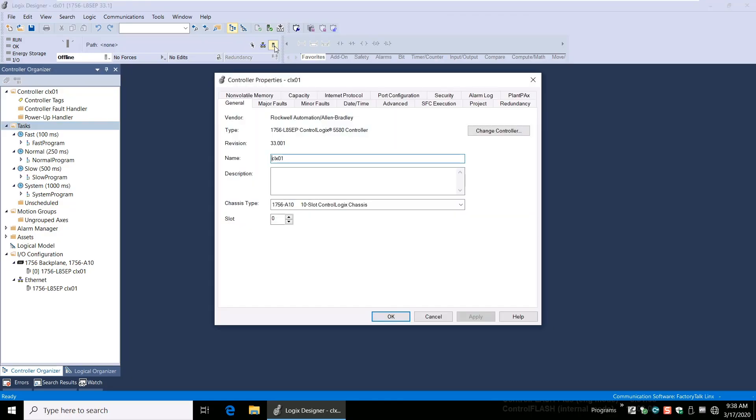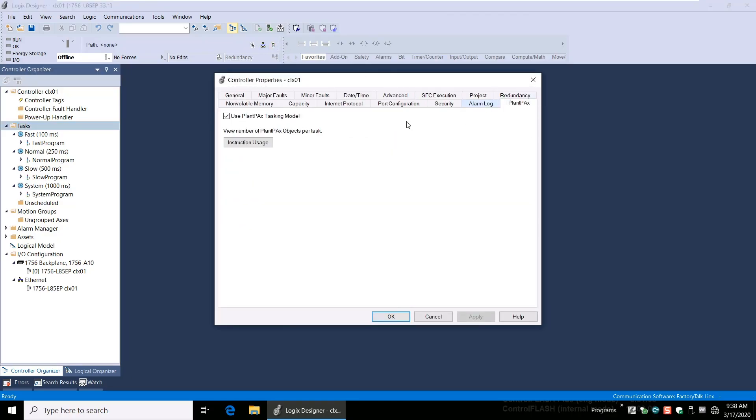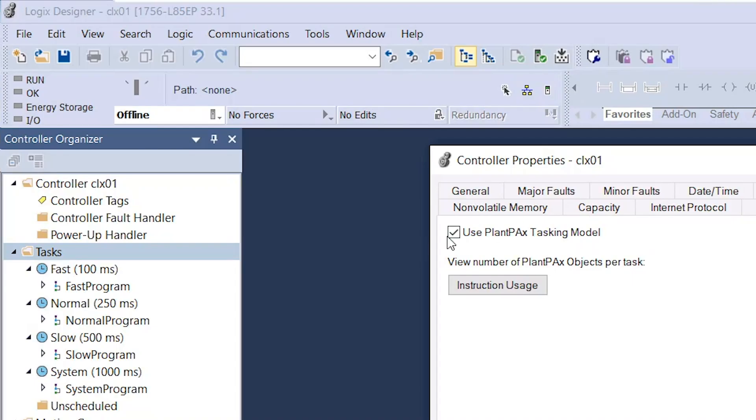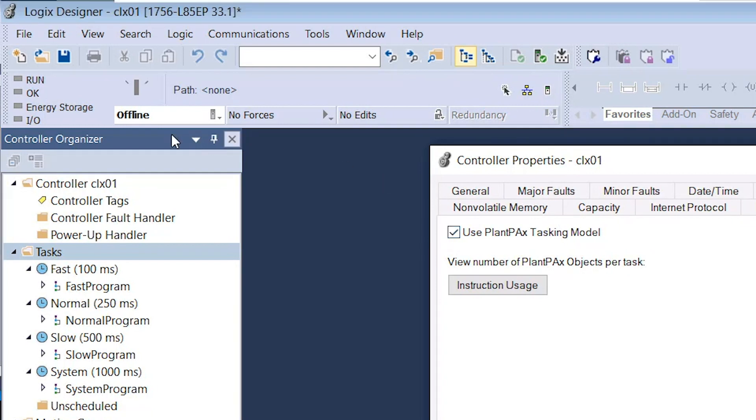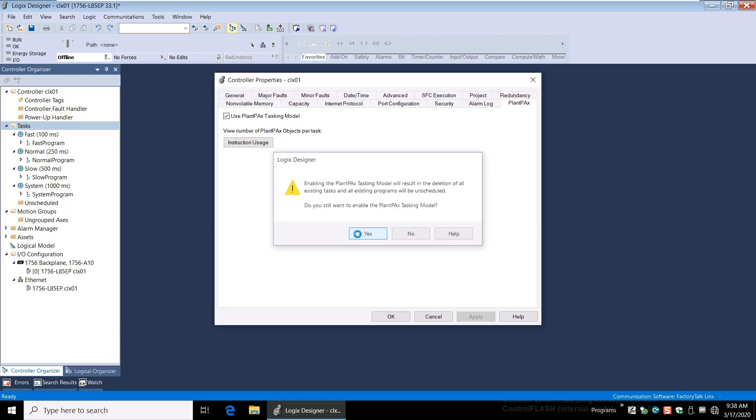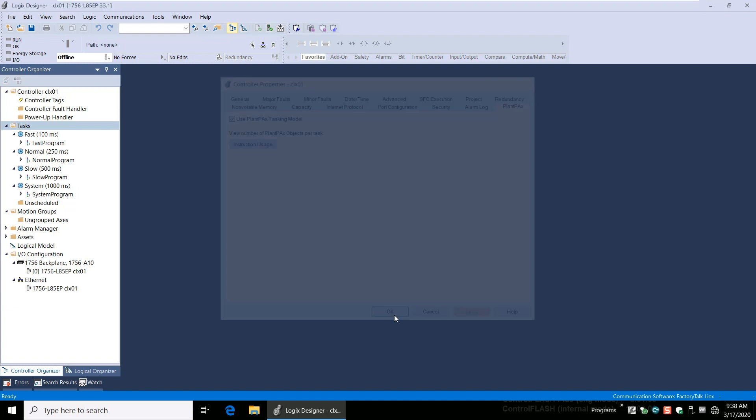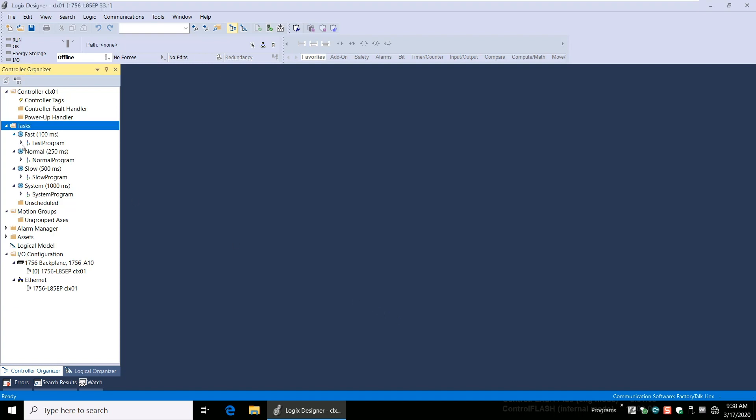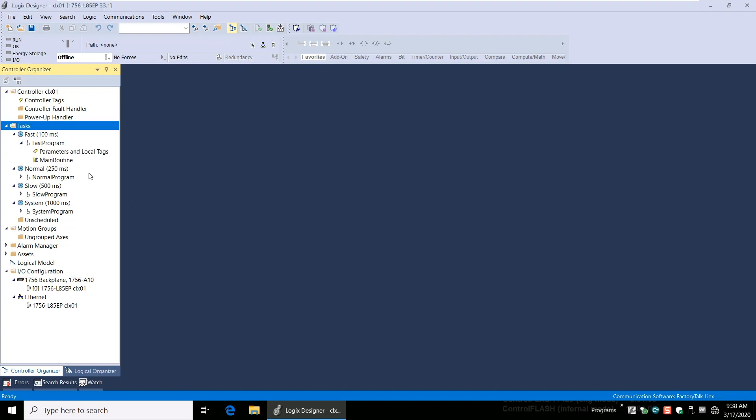A few other things to be aware of. The task model cannot be changed online once selected. If Use PlantPAX tasking model is selected, one cannot add or remove tasks, nor can the task priorities be changed. Only the task periods and watchdog timers in Task Properties can be modified when PlantPAX task model is selected.